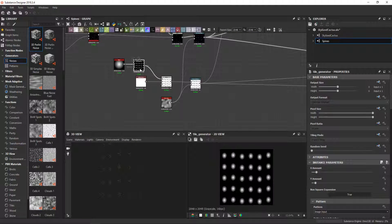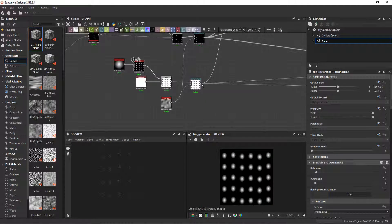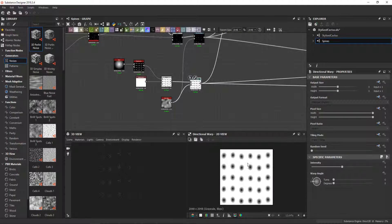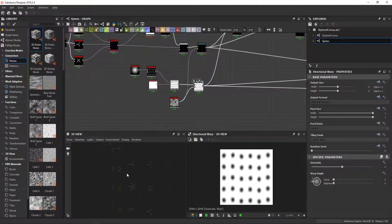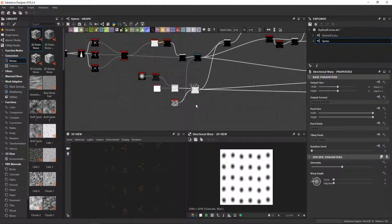For the height map, I used the tile generator to create this hole that will look like it's coming out from the areoles.